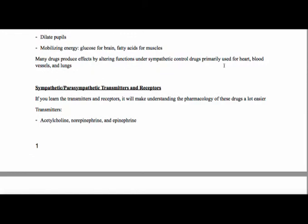In order to learn this, if you understand the transmitters and receptors, it's going to make it a whole lot easier to get the drugs and put it together. The transmitters that you will see are acetylcholine, norepinephrine, and epinephrine — those are the ones you'll see with the sympathetic and parasympathetic. I have another chart that gives a better description as to which ones go with which.